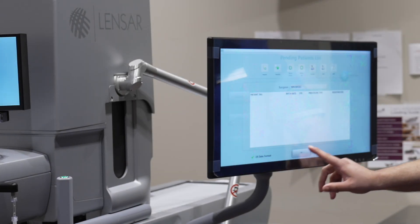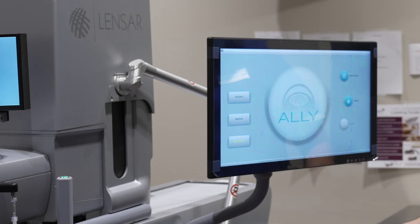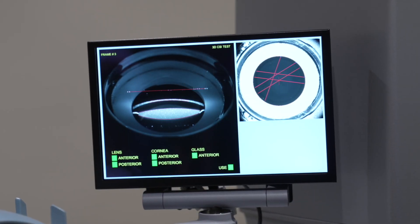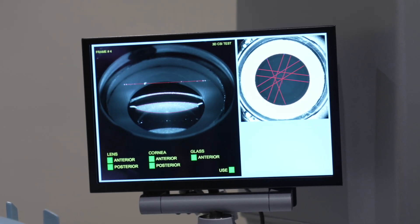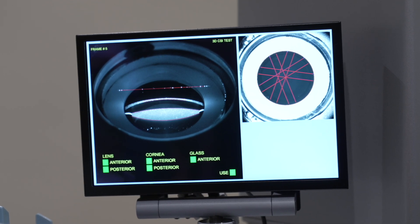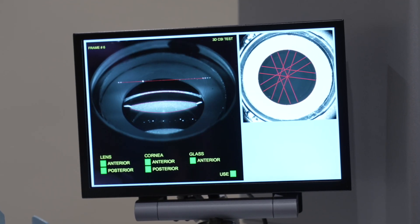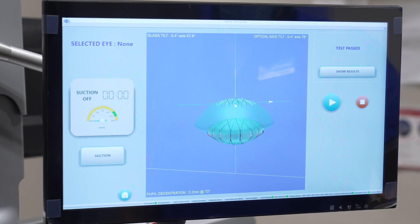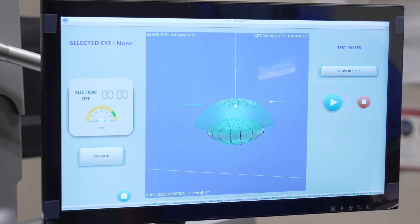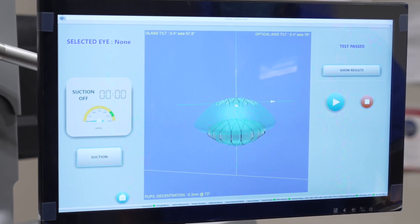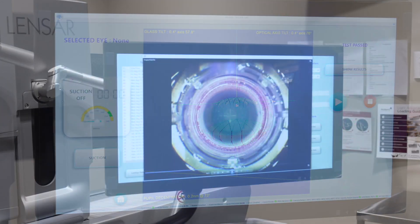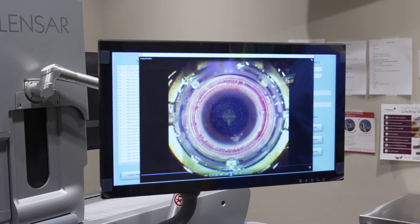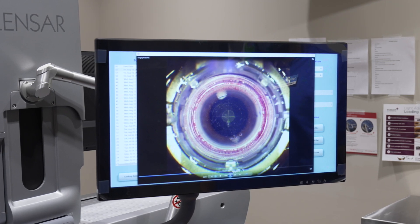Opting for a laser cataract procedure with the next-generation features of the Ally Laser System provides more personalization, precision, and accuracy during the critical steps of the procedure. The Ally Laser System's Advanced Imaging System provides your surgeon with a 3D view of your eye, allowing for more detailed information and treatment choices during your cataract removal procedure.